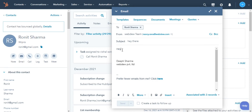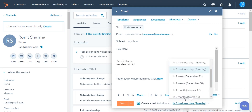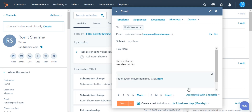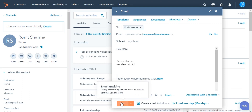After writing the content for the email, click on 'create a task to follow up.' Then select when you want that task to be scheduled and you are done. This is how you can create follow-up tasks on record activities.